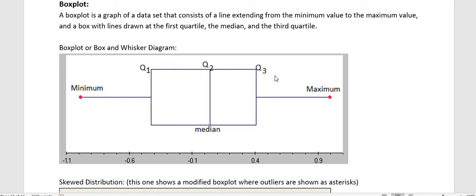The interquartile range, by subtracting that, we could just see the difference between the first quartile and the third quartile, and sometimes that's interesting to talk about.